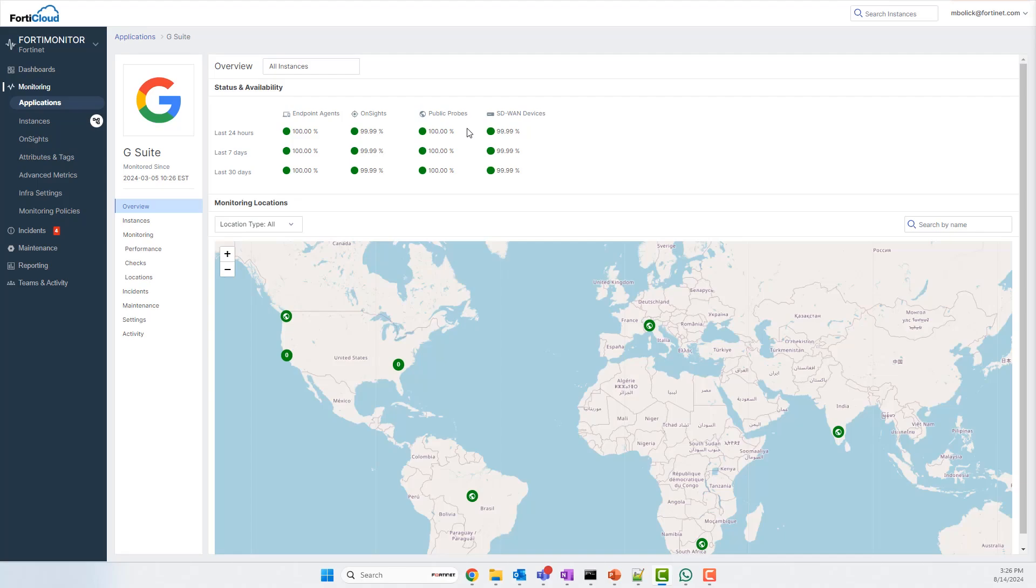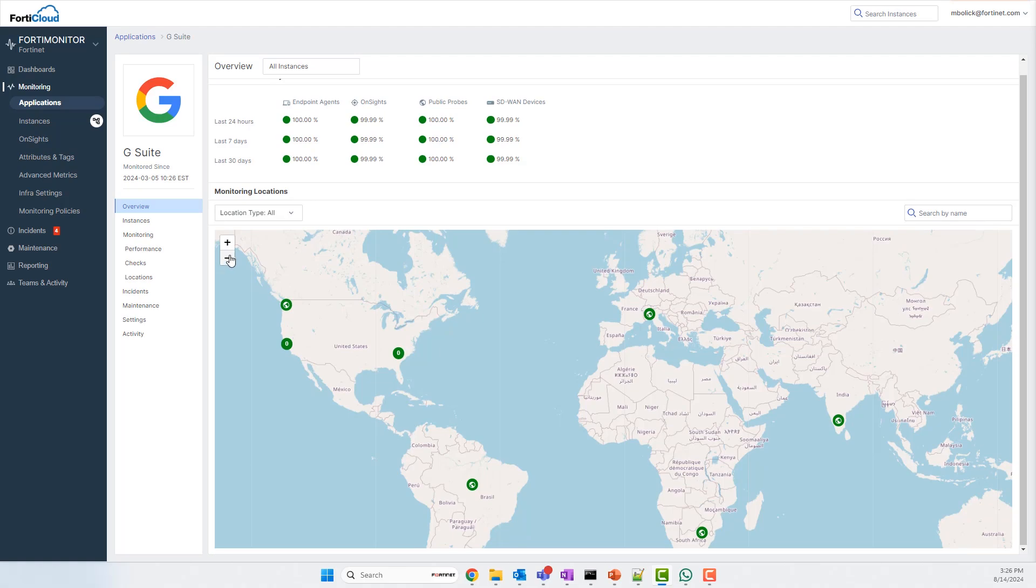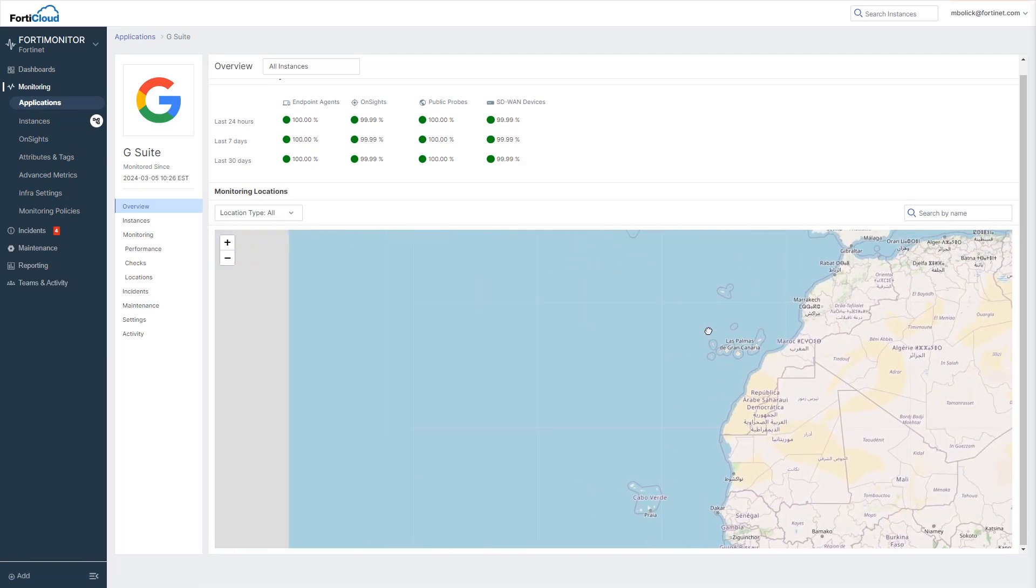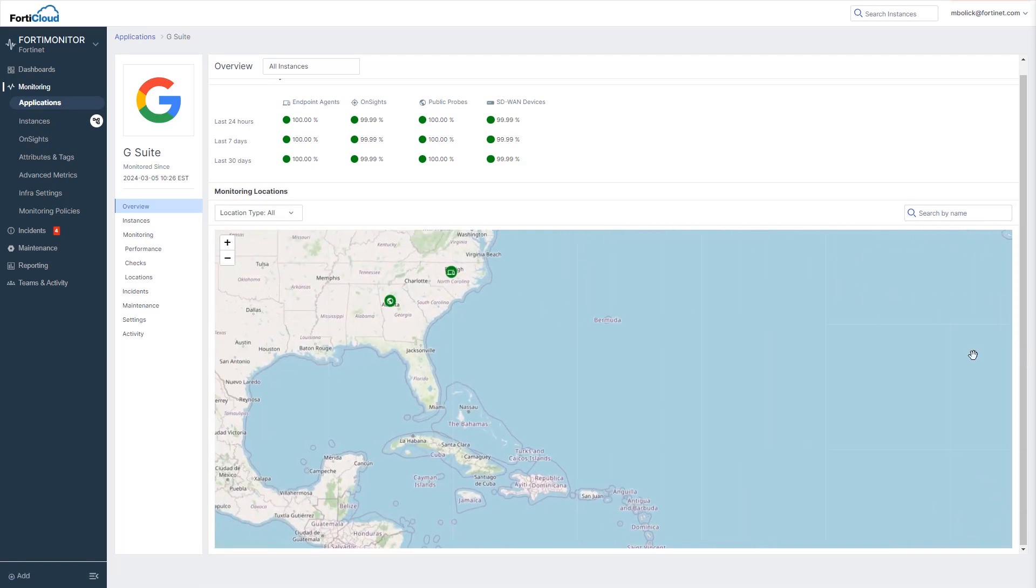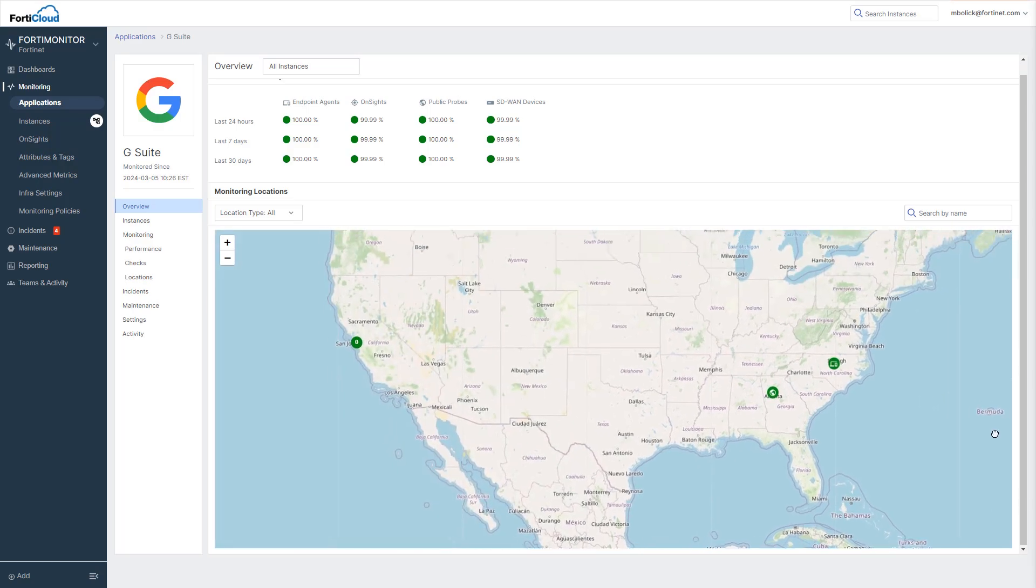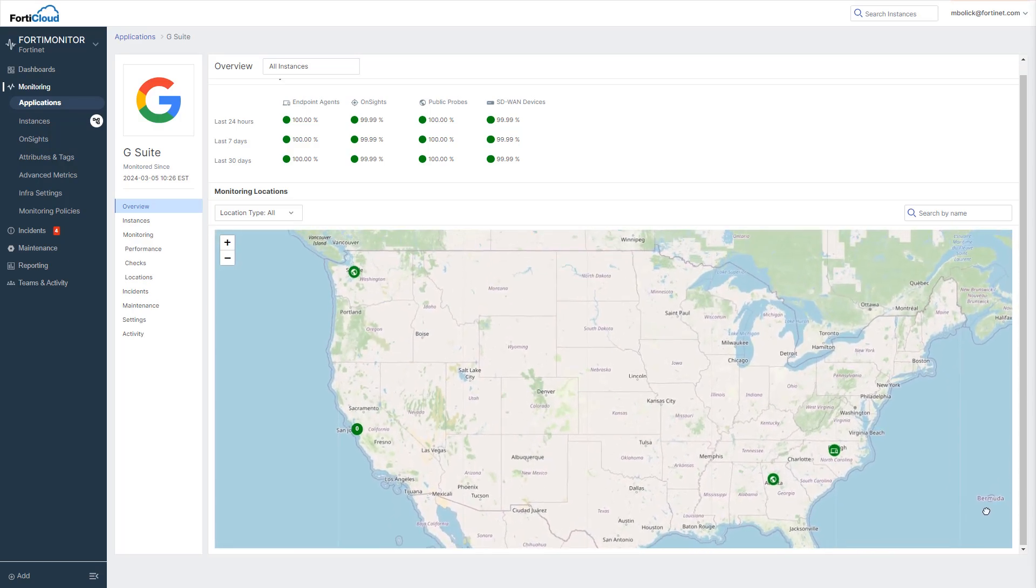We also have real application performance here from SD-WAN devices and on-site agents within the IT environment, and finally, endpoint agents directly on end-user machines. In this example, we have an endpoint agent running on my laptop in North Carolina, working from home, providing real application performance data in addition to the probes hosted at headquarters in Sunnyvale.